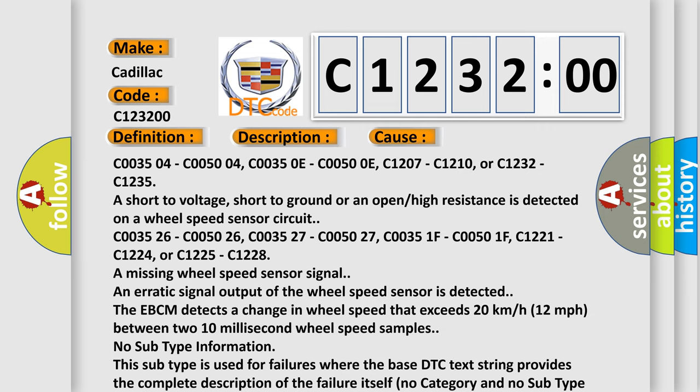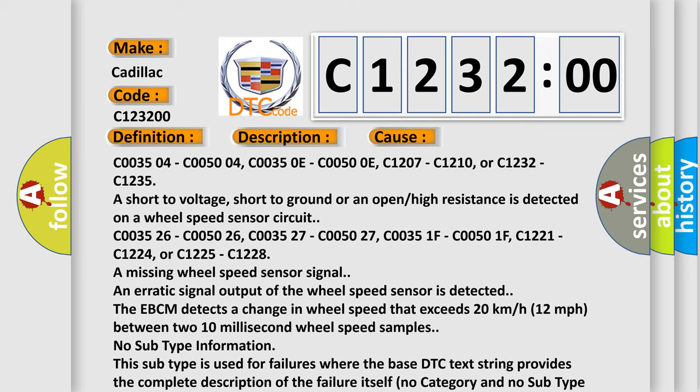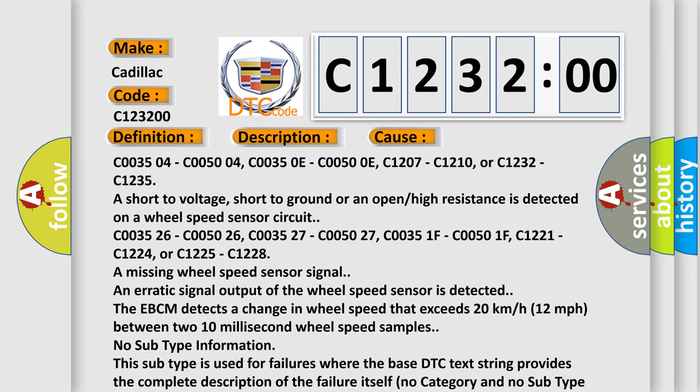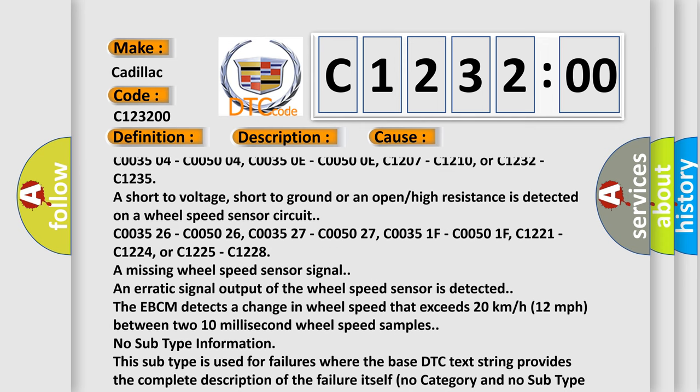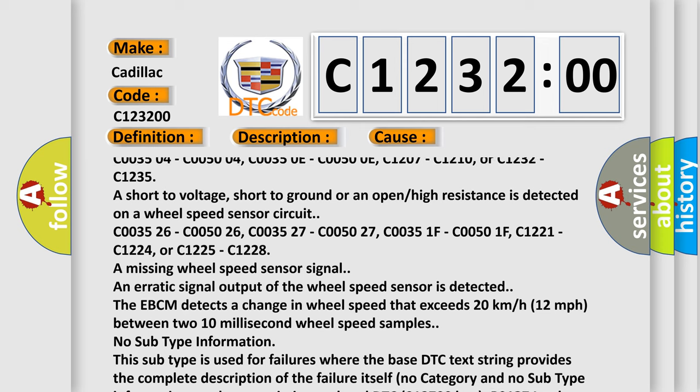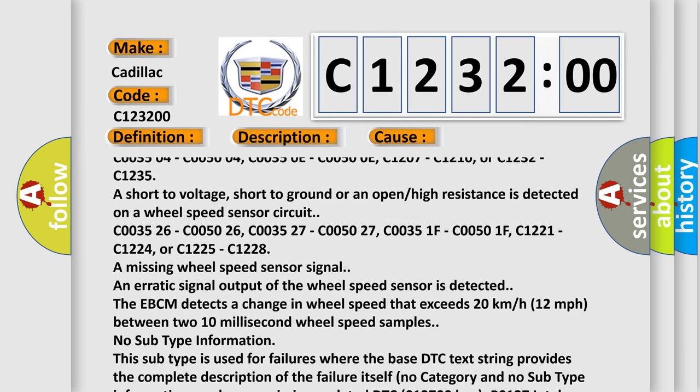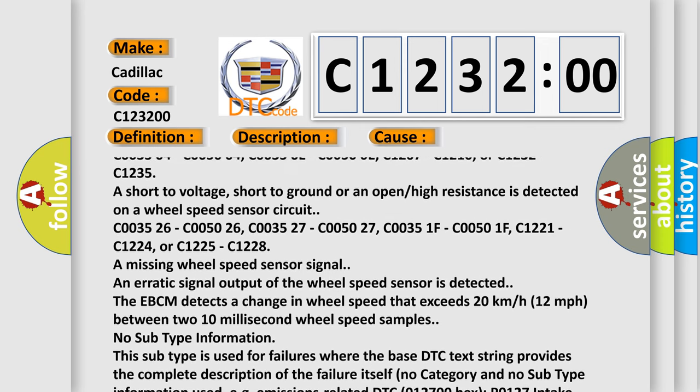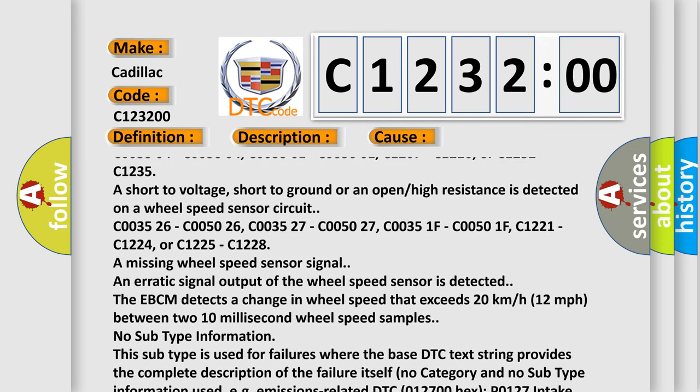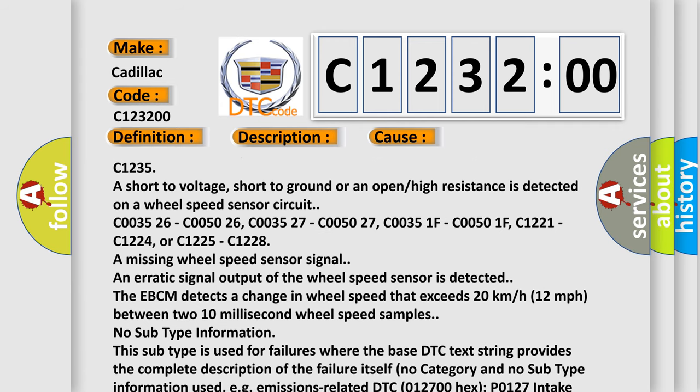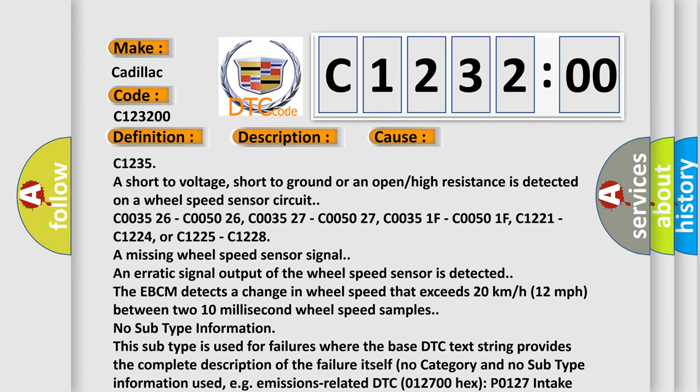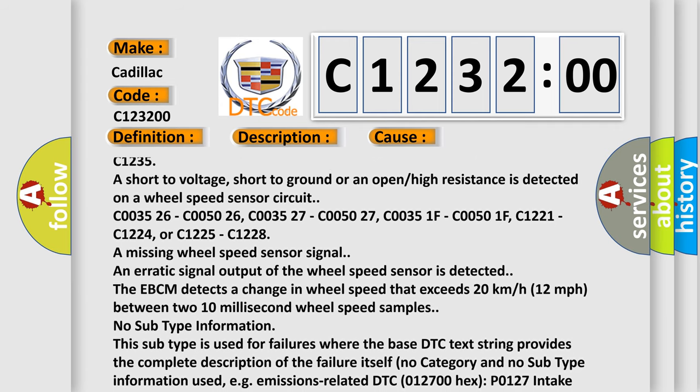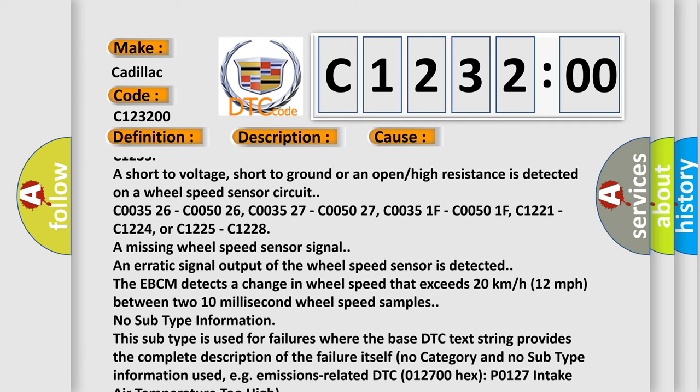This diagnostic error occurs most often in these cases: C003504, C005004, C00350E, C00500E, C1207, C1210, or C1232, C1235. A short to voltage, short to ground, or an open or high resistance is detected on a wheel speed sensor circuit.